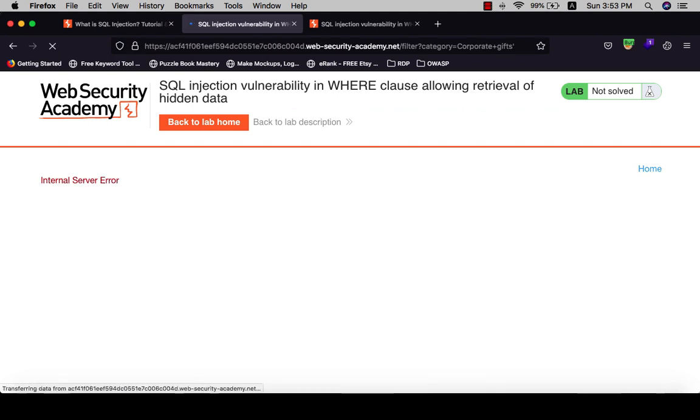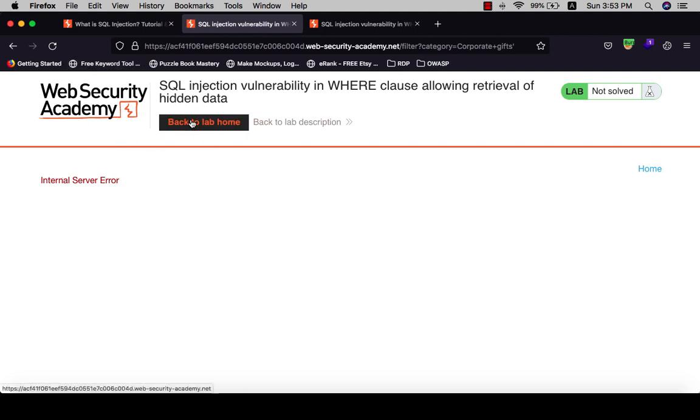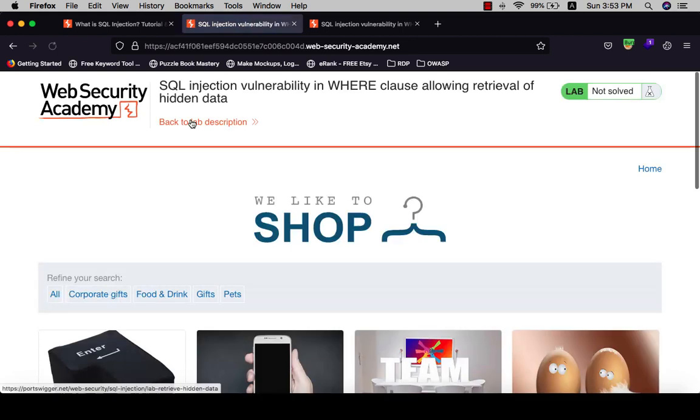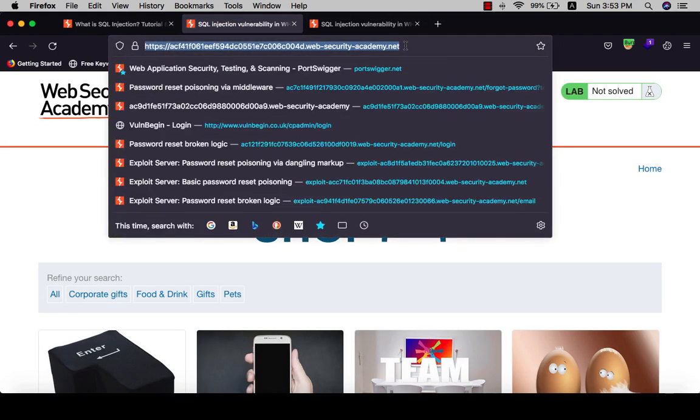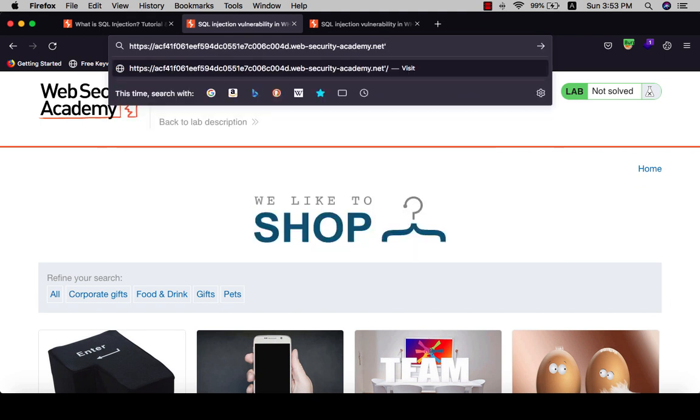And see if there's an internal server error. That means the application is vulnerable to SQL injection. After that, go back to the home lab, then go here and put the single quote and hit order.